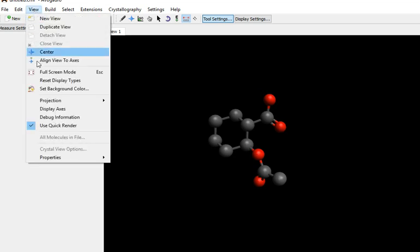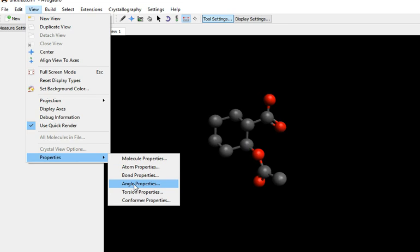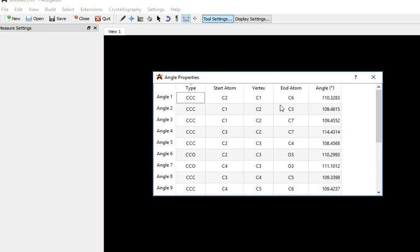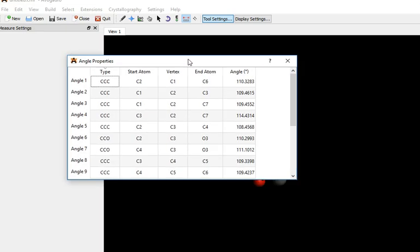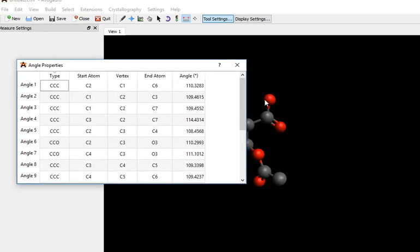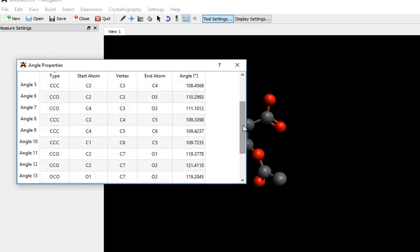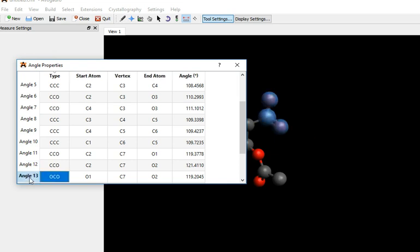Second way of doing it, view properties. Let's look at angles. So, looking for an oxygen, carbon, oxygen. There's one. 119.2. And it's highlighted here to confirm it's the same one. So, that's rather good. Almost exactly the same.